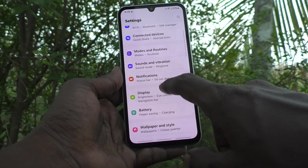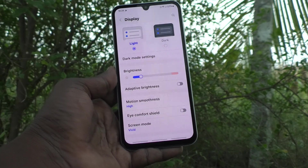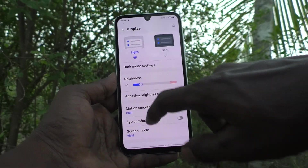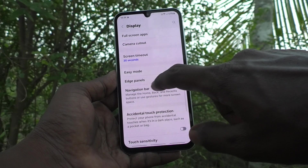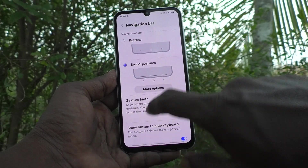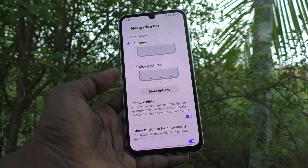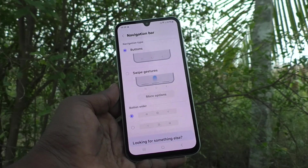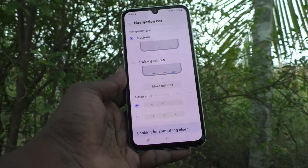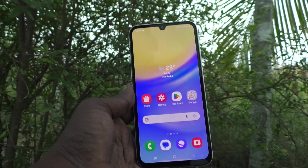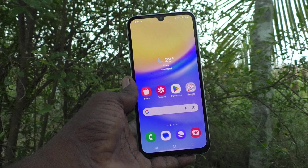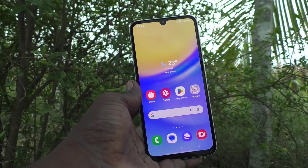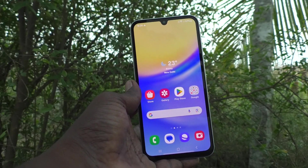To set back to the default option, go to Settings, then Display, then Navigation Bar. Select the first option, Buttons, and keep the button order on the first option. This will be the default settings for the navigation bar on the Samsung Galaxy A15 5G. That's all friends, thanks for watching, bye.